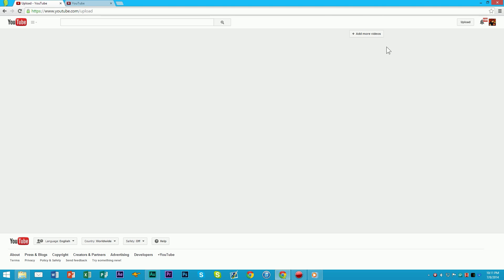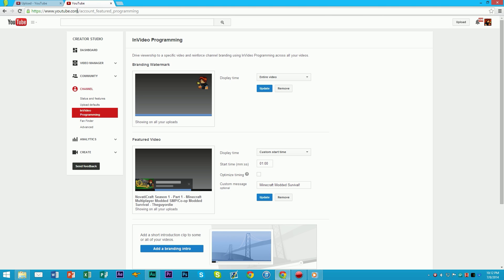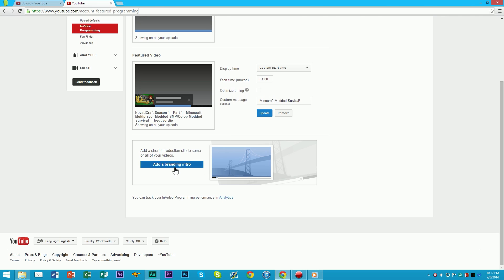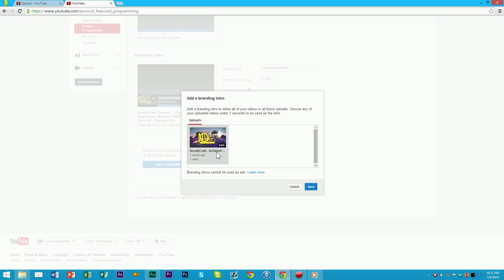Your upload should finish, and once it does you're going to want to click 'Save Changes' and then go to youtube.com/account_featured_programming — the link will be down in the description. Once you're there, go ahead and click at the bottom where it says 'Add a branding intro', and it'll show all of your three-second or less videos right there. Select the one you want and click Save.